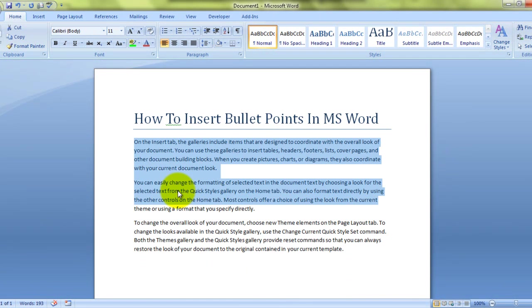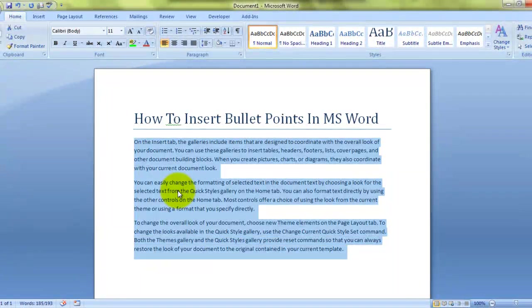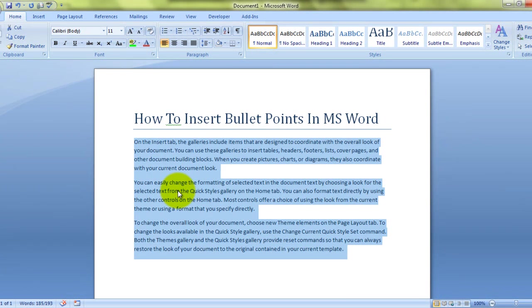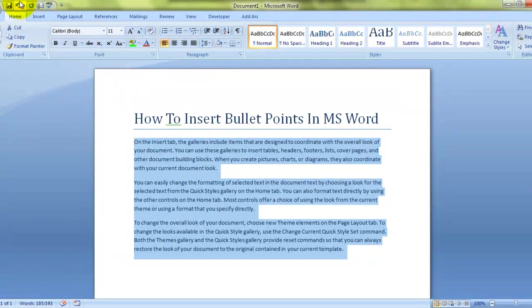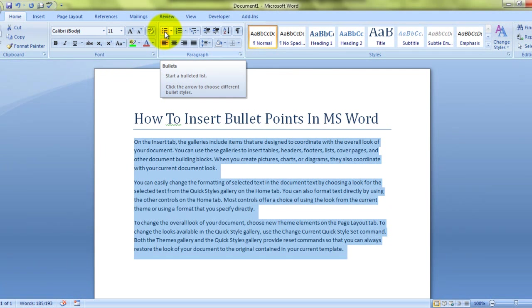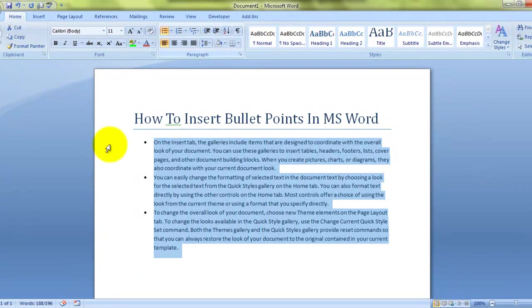So first of all, we will have to select these three paragraphs and then go to the home tab. And there we see this bullet icon. If you click on it, automatically we'll get a bullet formatting done.